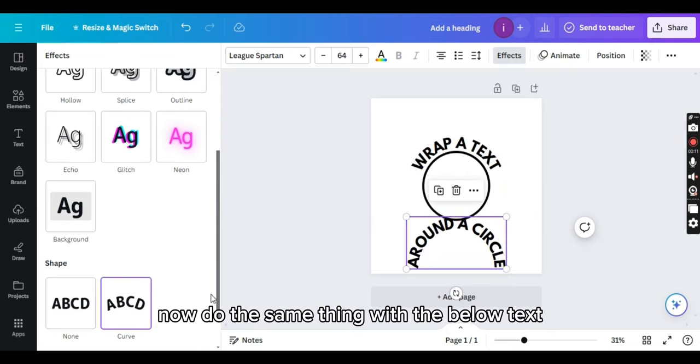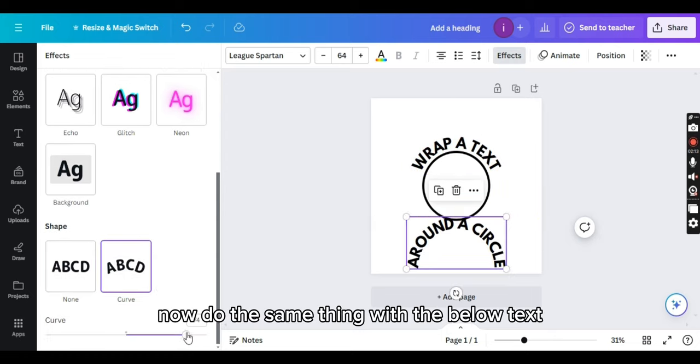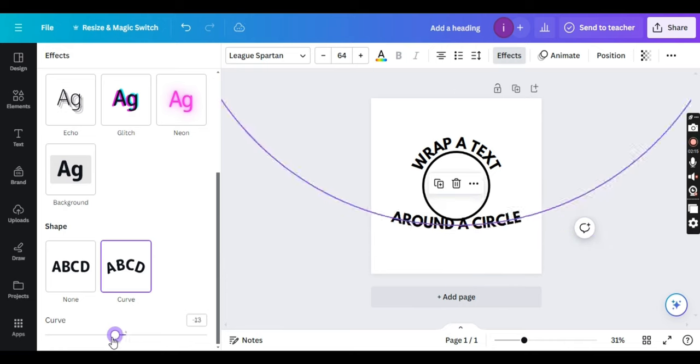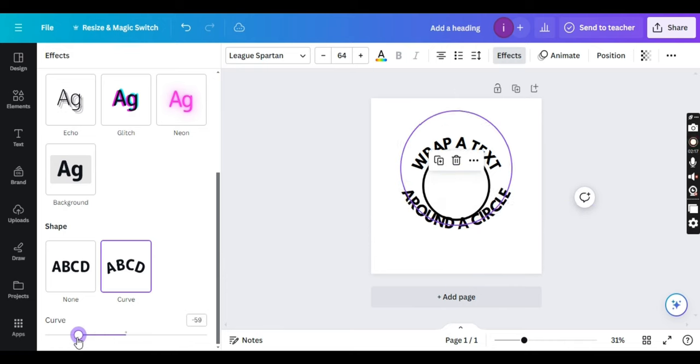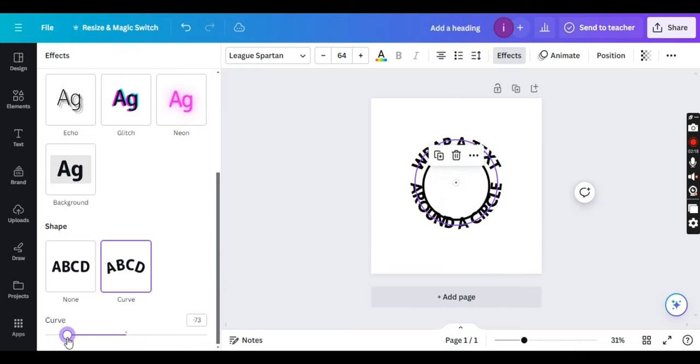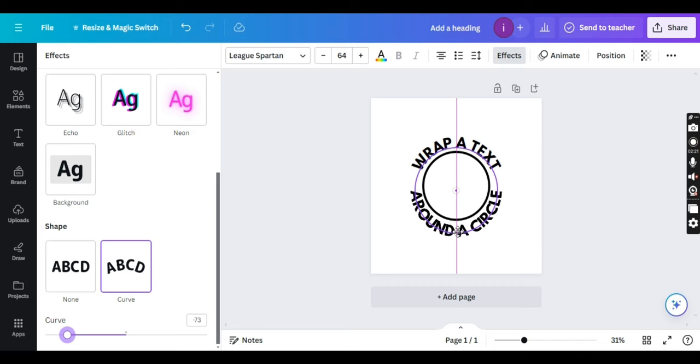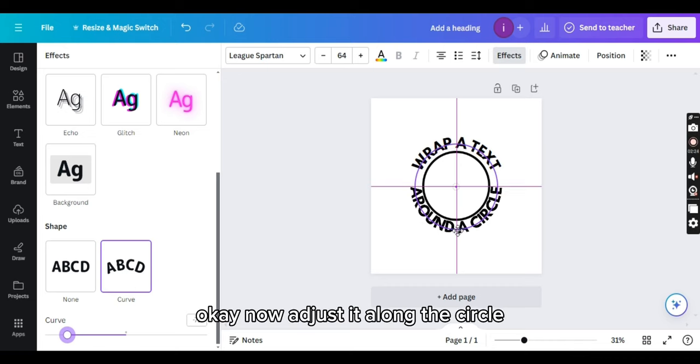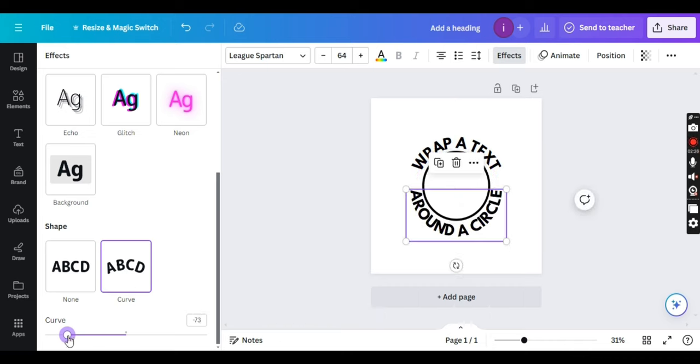Now do the same thing with the below text. Okay, now I adjust it around the circle.